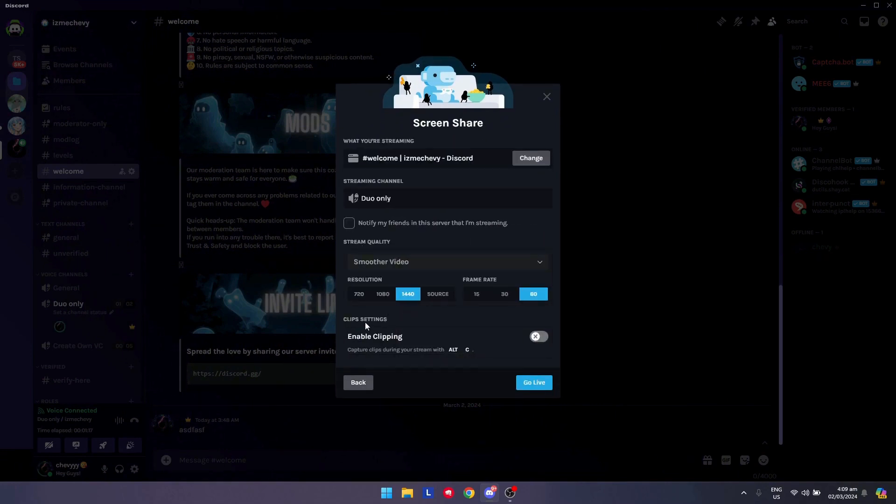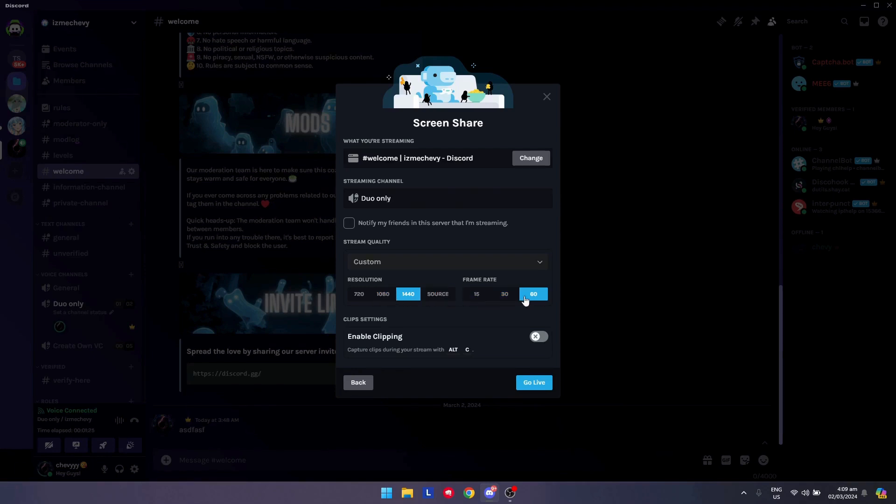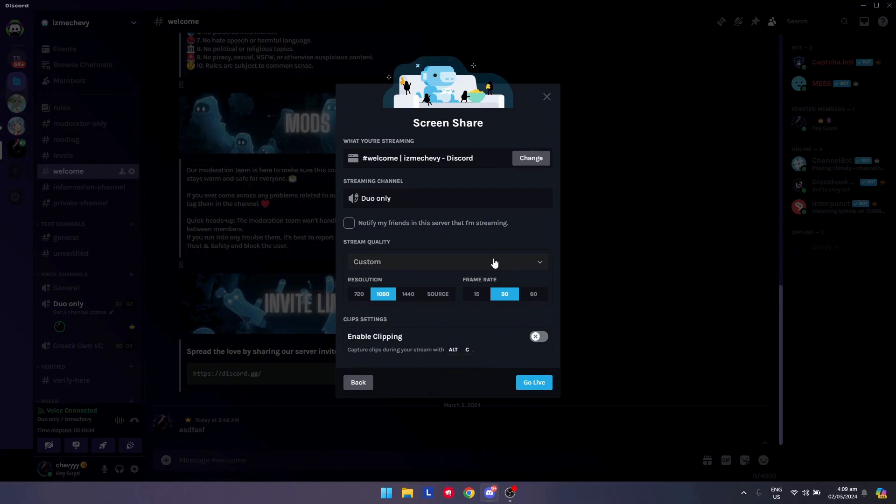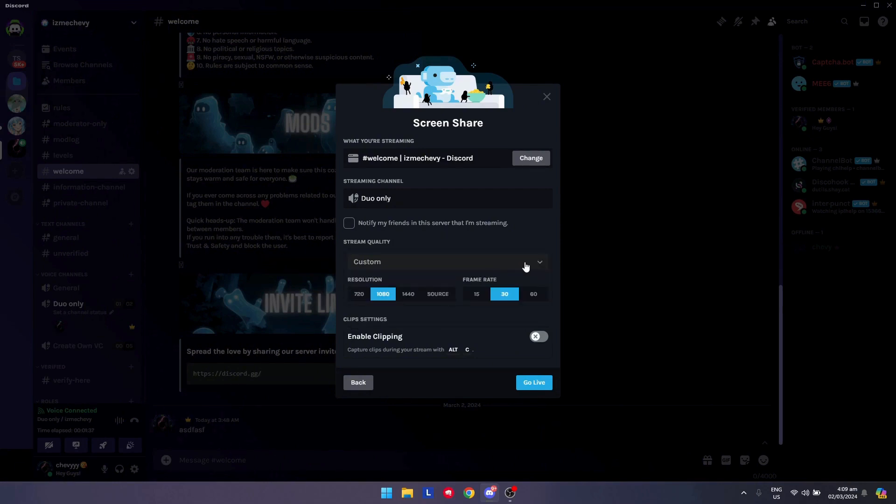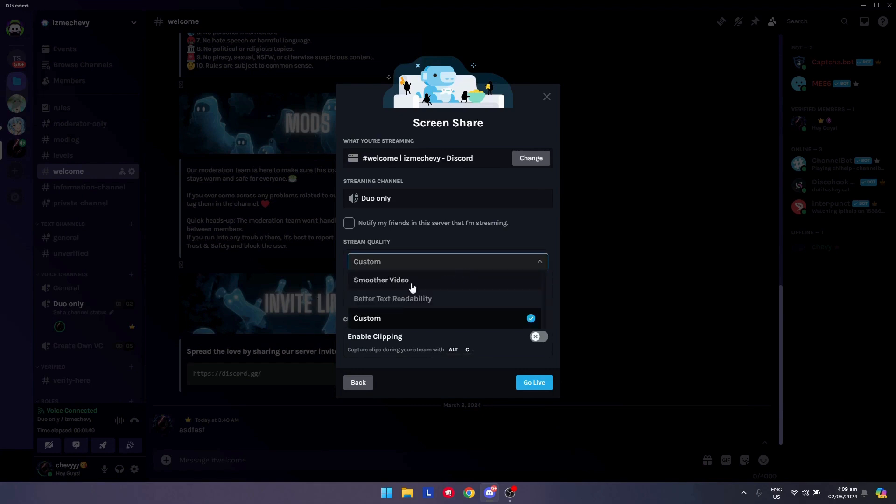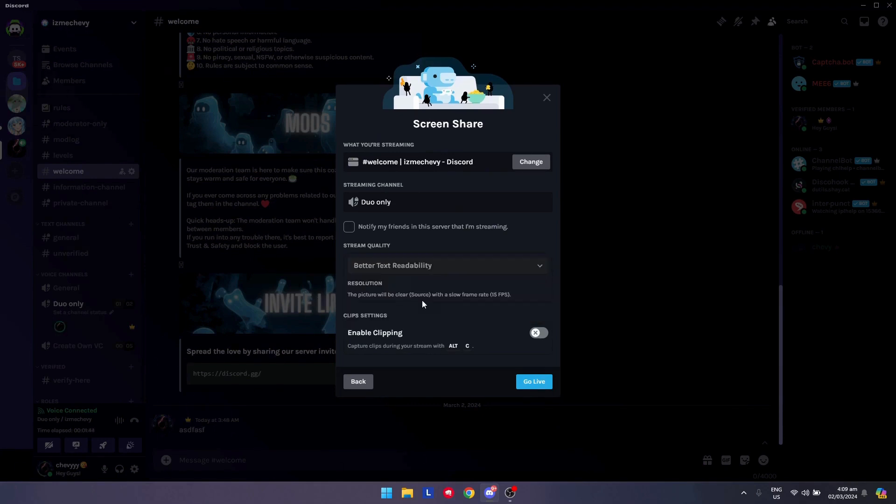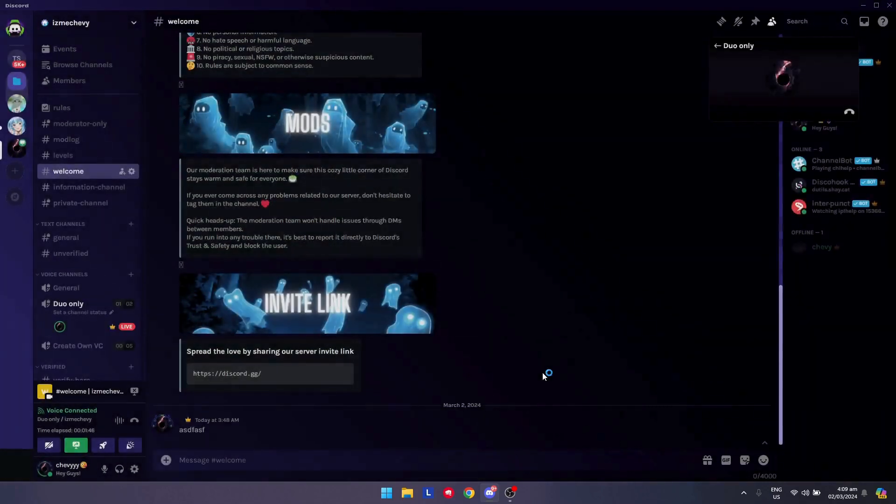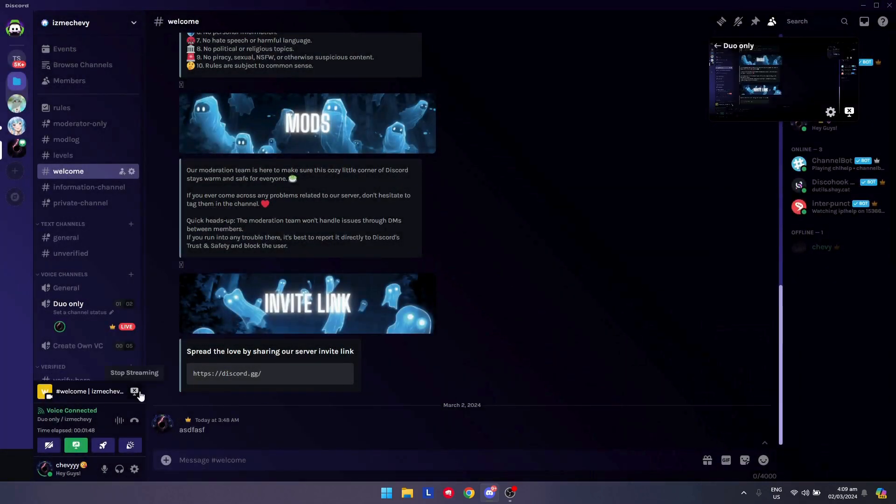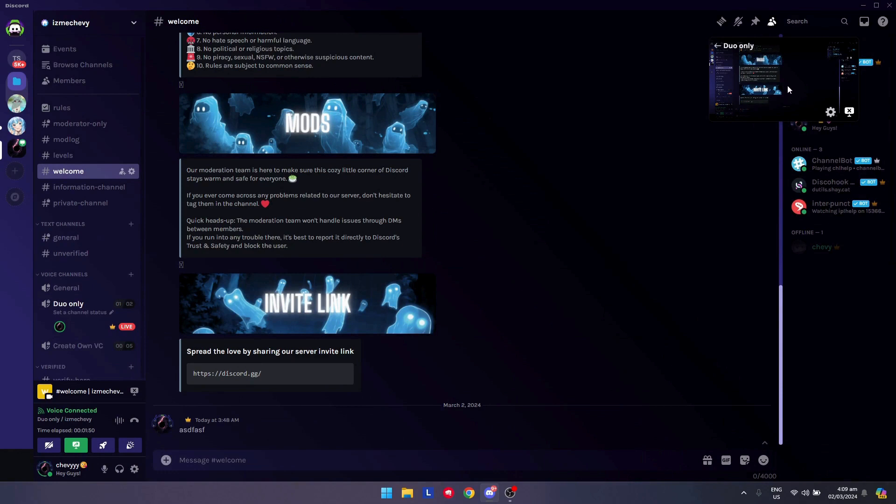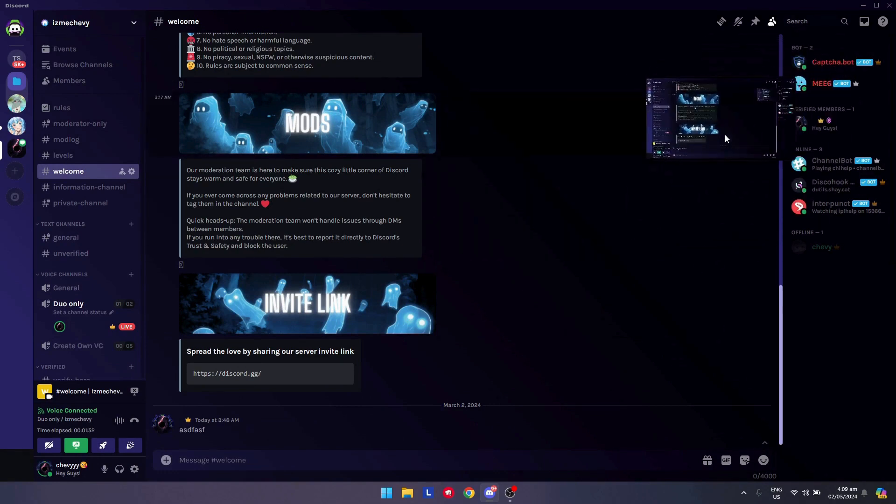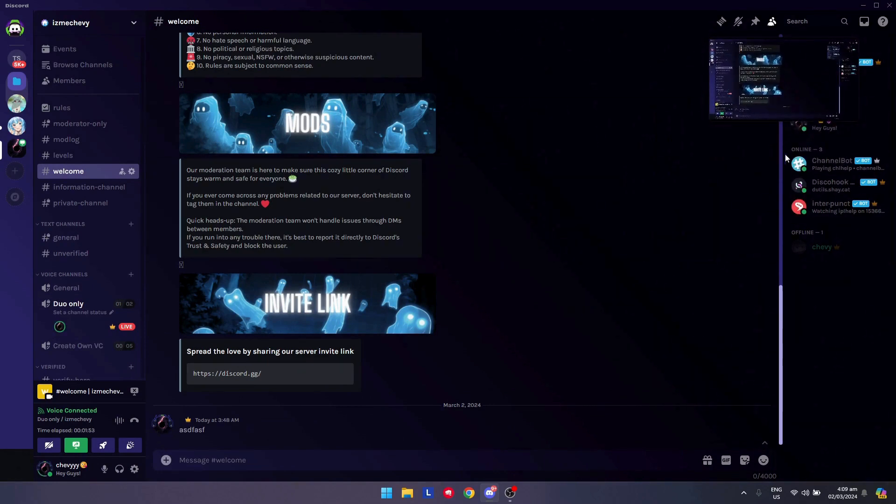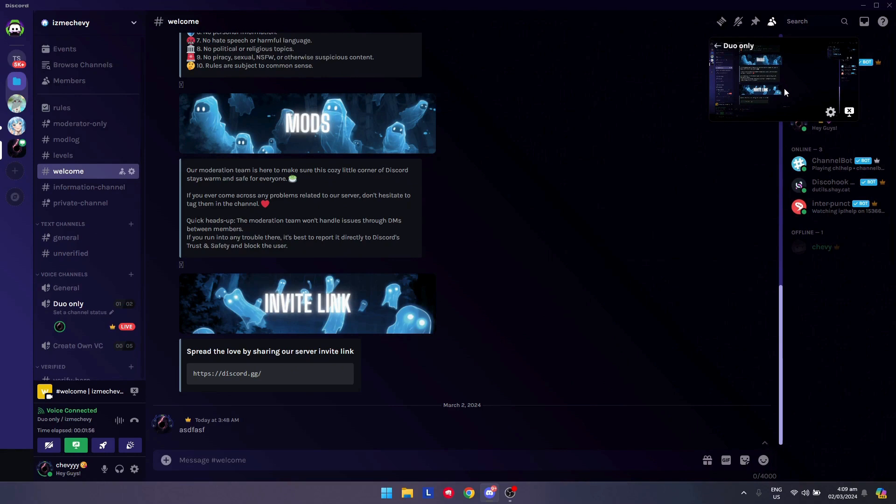Of course, you will have many more options if you have Discord Nitro. As you can see, I have Discord Nitro so I can stream with the source and custom frame rate. But for you guys, let's go with this since I think that is the non-Discord Nitro limit. I suggest that you put in better text readability for this and just click on go live.